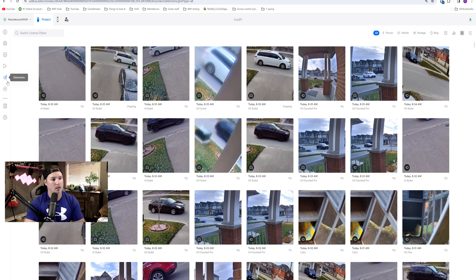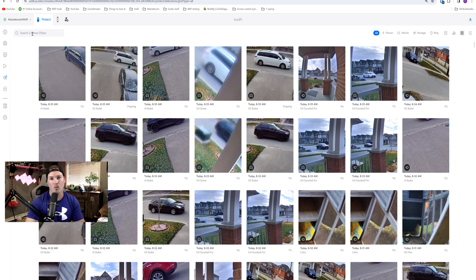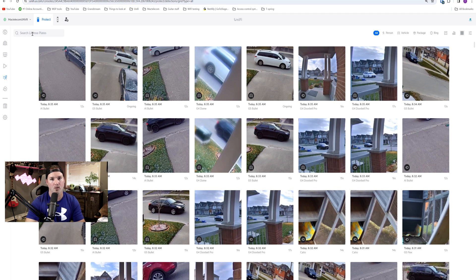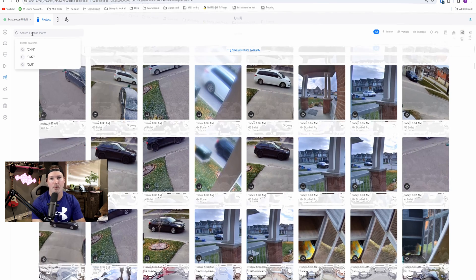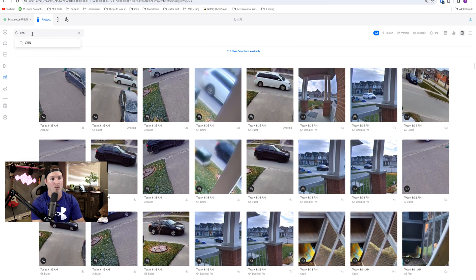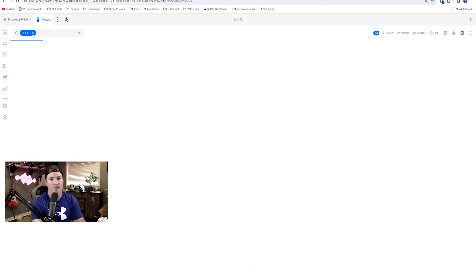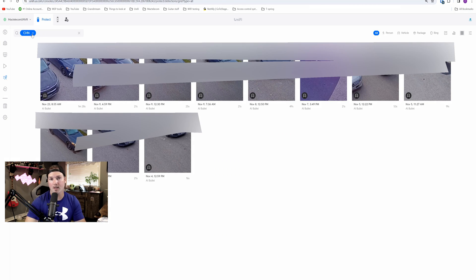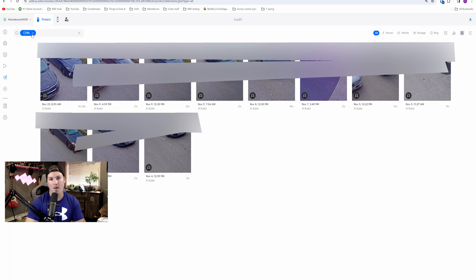In my UNVR Pro, we're gonna click on detections and we could see search license plate. We need to know a minimum of three letters of the license plate for us to be able to do a search. So I'm gonna put in the first three of mine, so it's CHN, and then we'll press enter. And I'm gonna be blurring the license plate out, but you could see all of the thumbnails that are picked up by this license plate search.